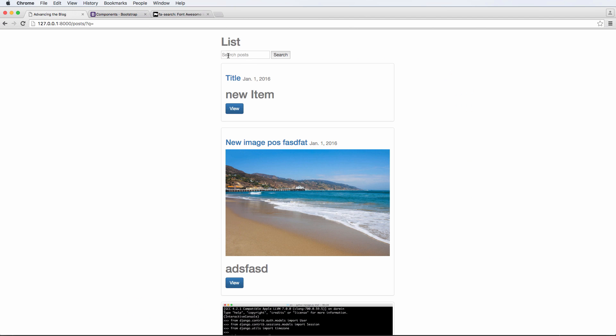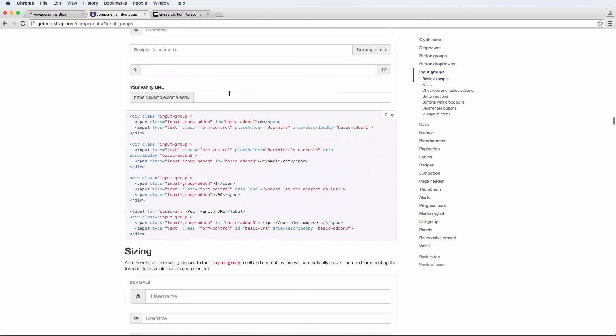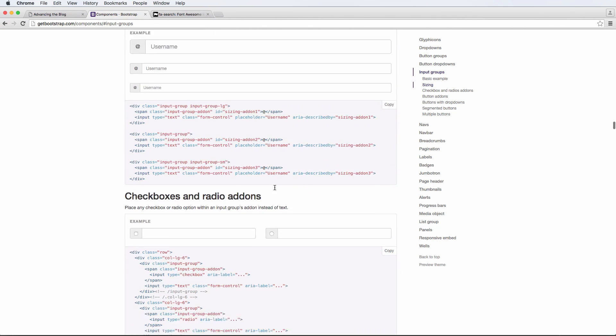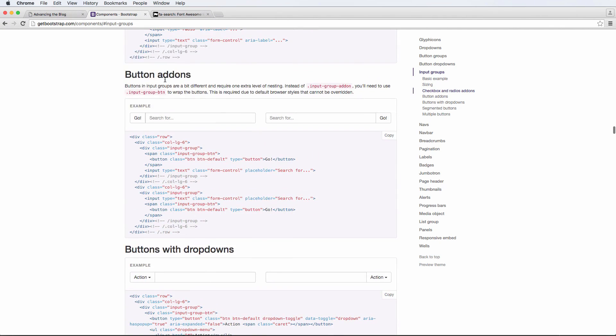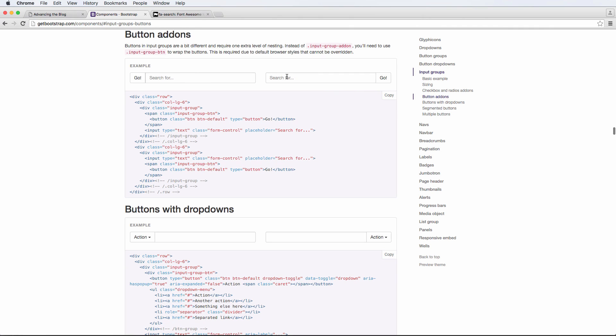In this case, it's going to be our input for search as well as our search button. We want to make those two things in particular look better by using the input group component. You can go through the documentation on getbootstrap.com about input groups inside of components, and you can try these things out on your own too. For us, we are going to be using the button add-ons component of the input groups. That's essentially what we're going to be doing, as it already has inside as an example.